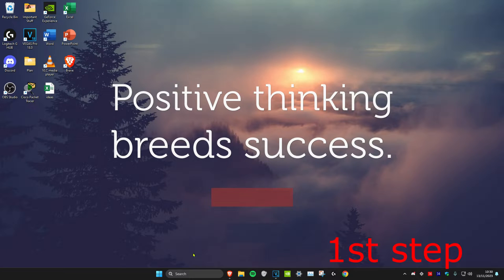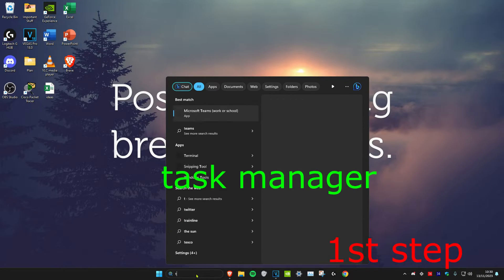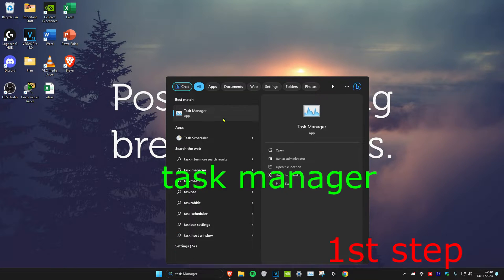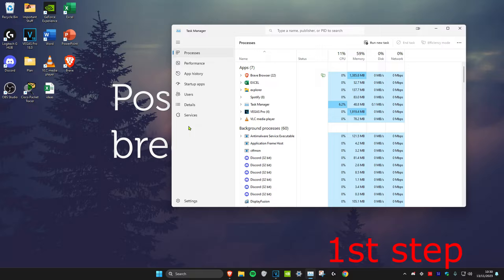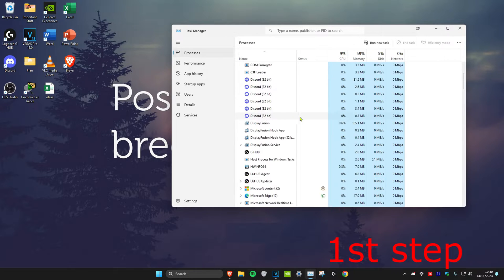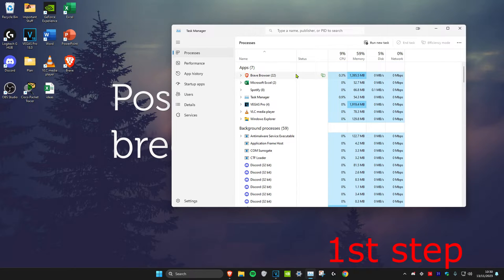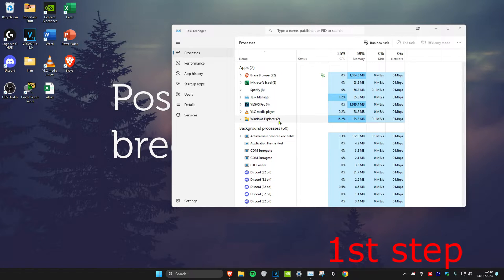For the first step, we're going to head over to Search and type in Task Manager. Click on it. Once you're on it, you want to look for Windows Explorer. You might need to scroll down to find it, or you might need to open up Windows Explorer right here, and then it should come up. So once you find Windows Explorer, click on it, and then click on Restart Task.